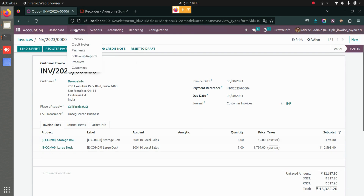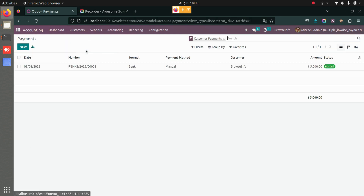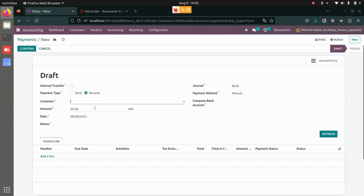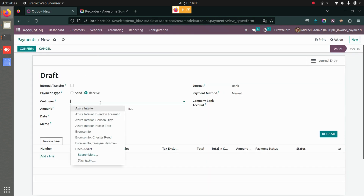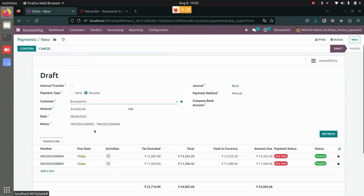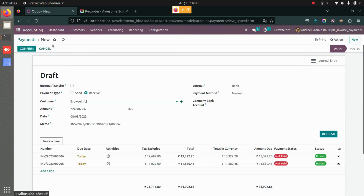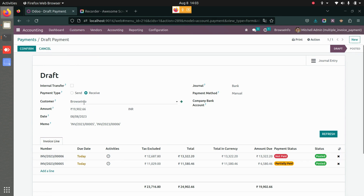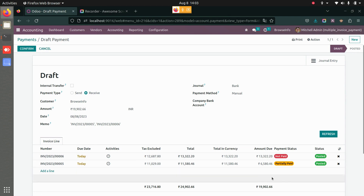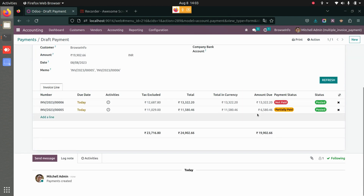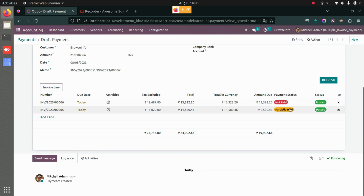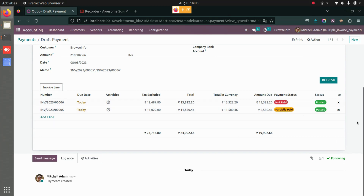I can pay this invoice directly from Payments. If I go to Payments and create a new payment, I'll choose the customer — that is Browse Info — and save this. As soon as you select the customer, all the payments that are due will be visible here in the invoice line. We have two invoices from Browse Info: one is partially paid and one is not paid.